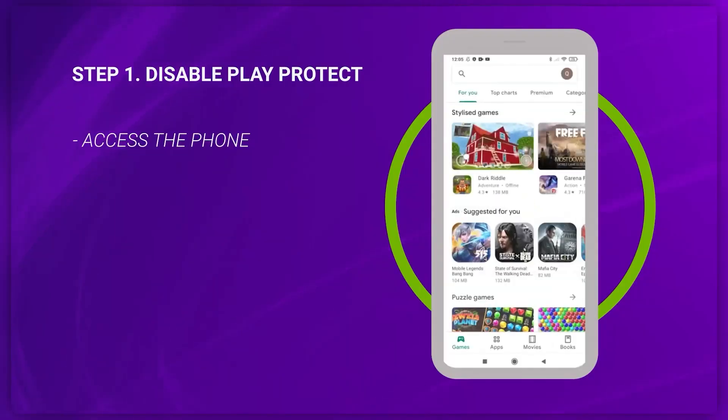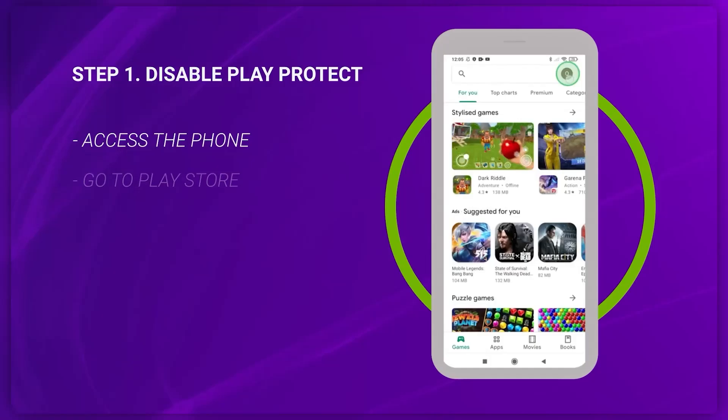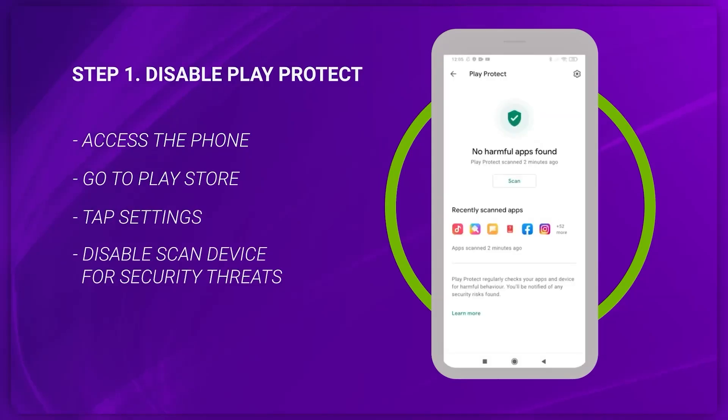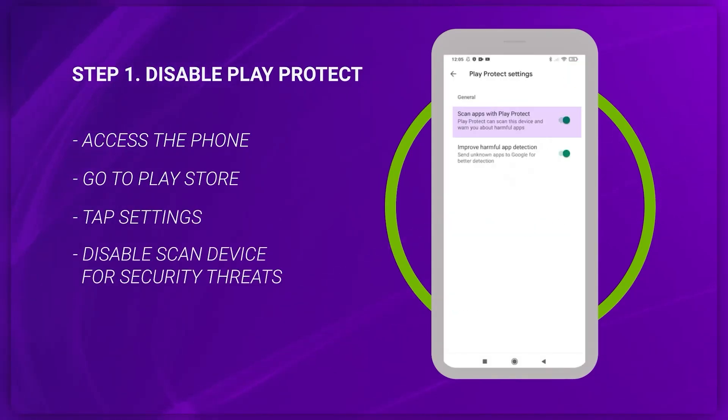Firstly, you need to disable the Play Protect feature. To do this, open the Google Play Store, tap the three dots in the upper right corner and select Play Protect. Then, tap the Settings button in the upper right corner and untick Scan Apps with Play Protect.